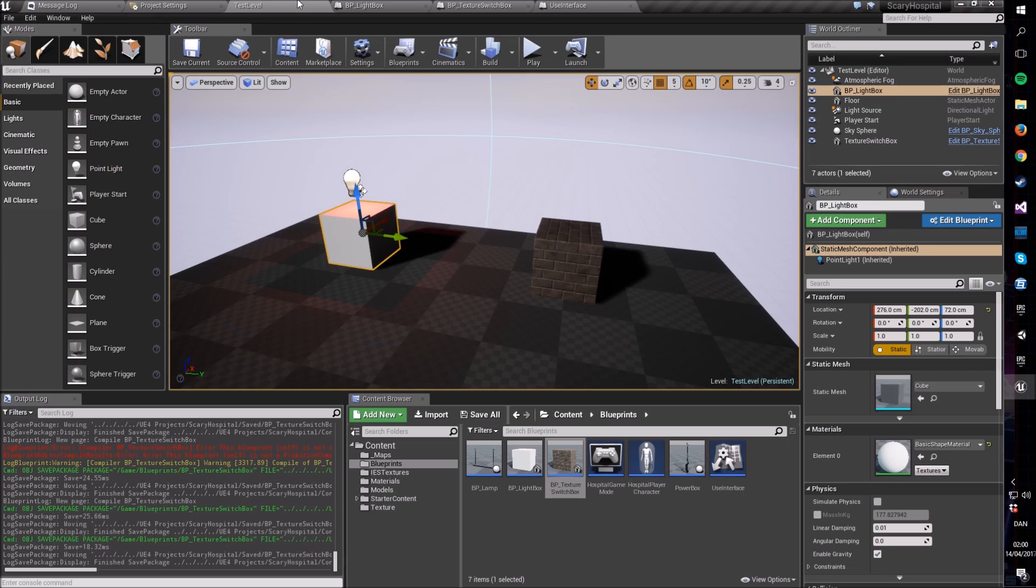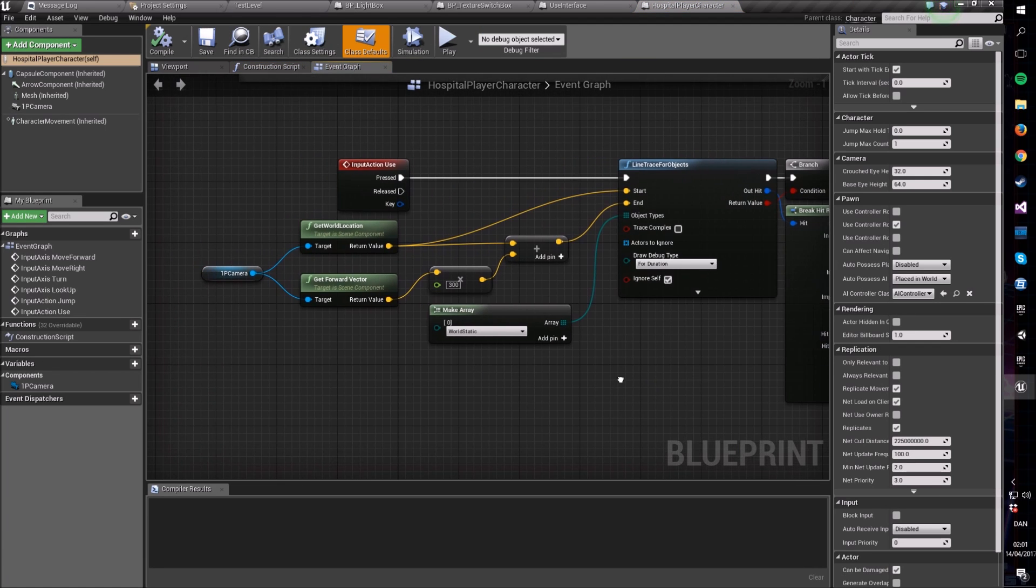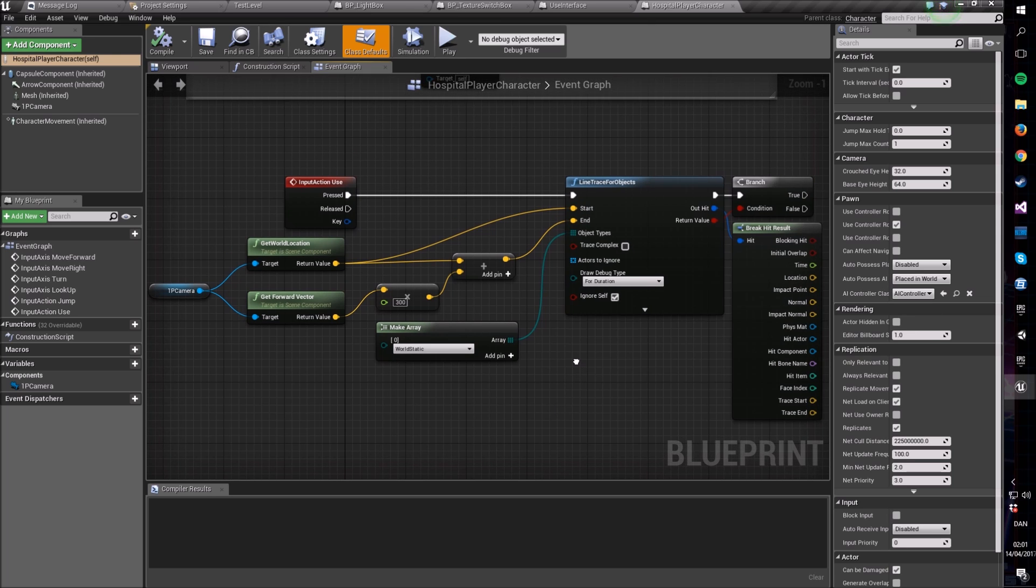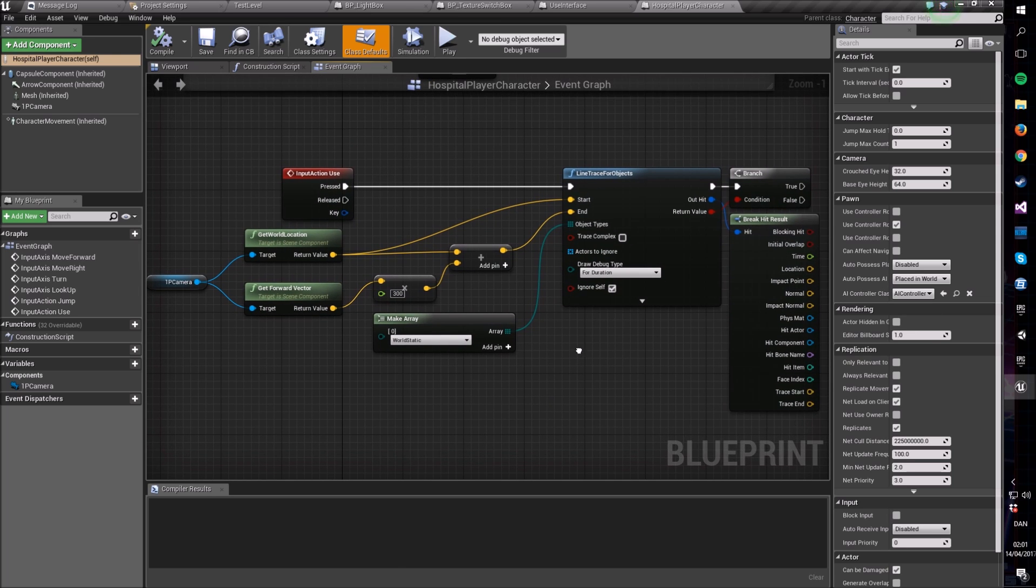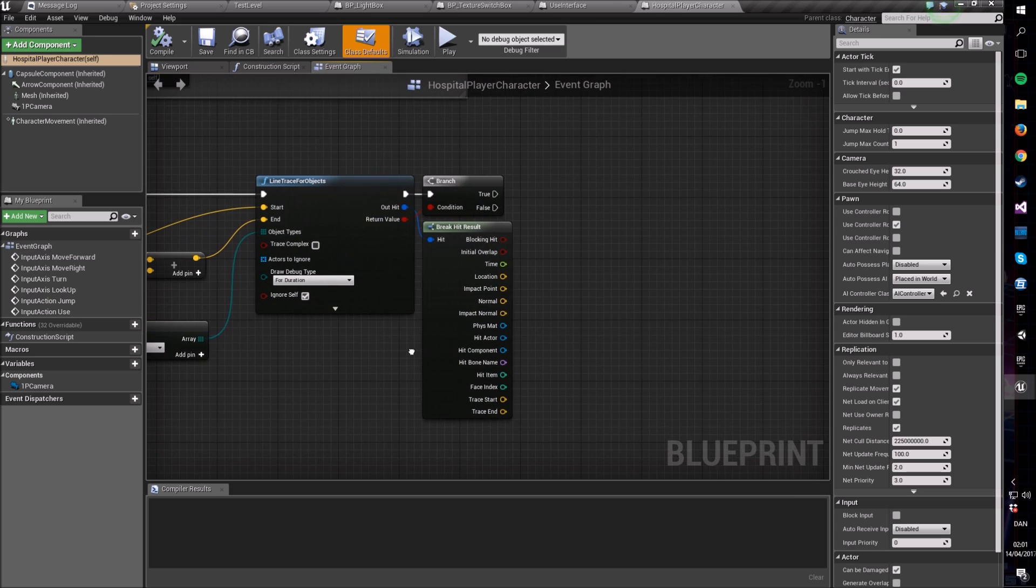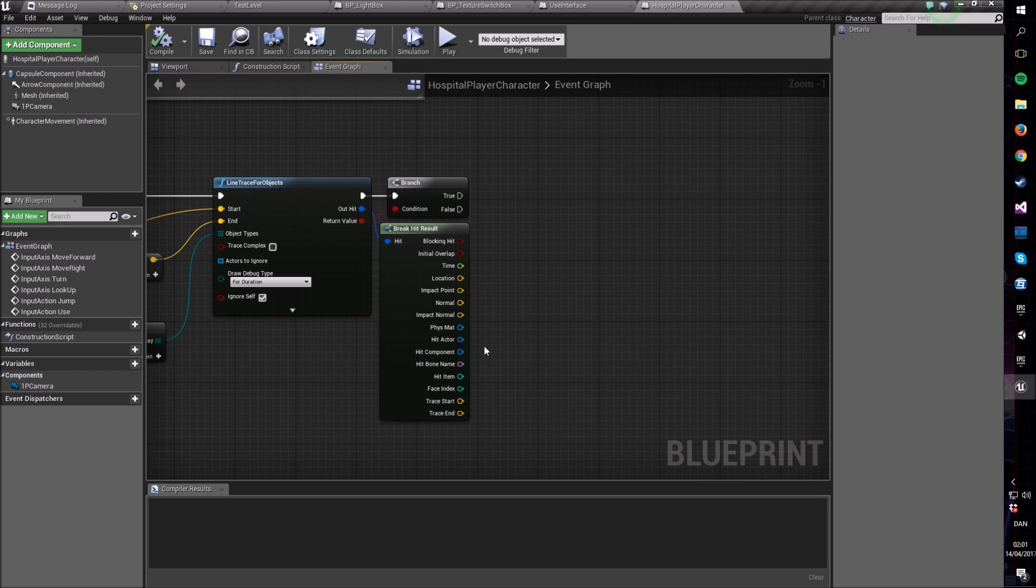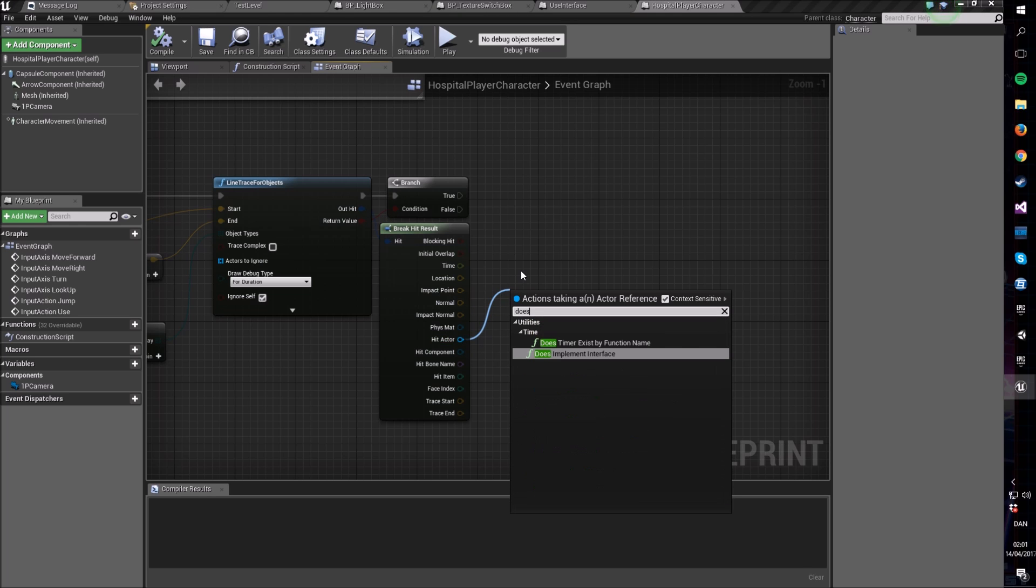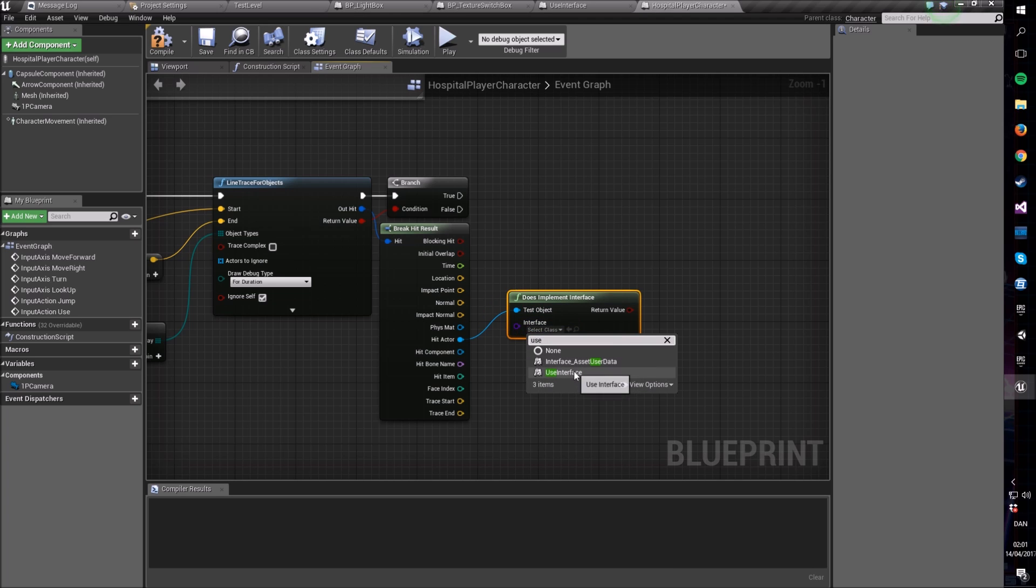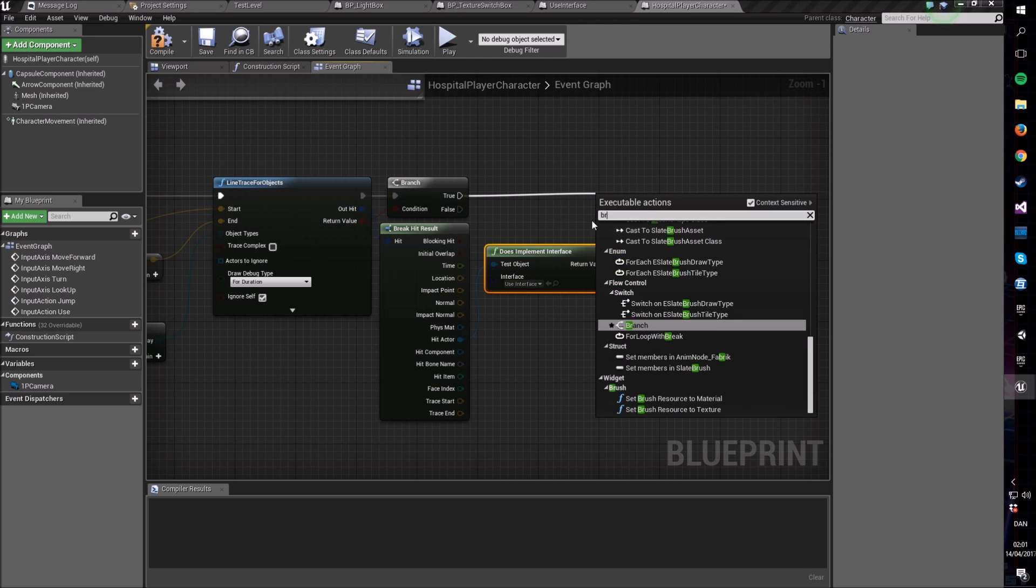Going into our player character blueprint here, I made a very simple raycast. If you don't know what a raycast is, links on the screen in the upper right corner to another video I made where you can see how raycasts are used and what they actually are. So I throw out this raycast and then we say, did we hit anything? Because of course we're only interested if we hit something. We hit an actor. Does this actor implement an interface? And this is where the magic happens, because then we say, does it implement our use interface?